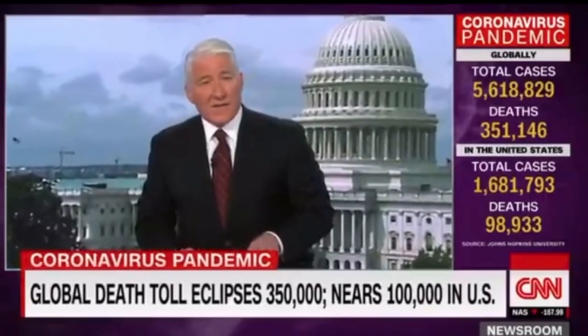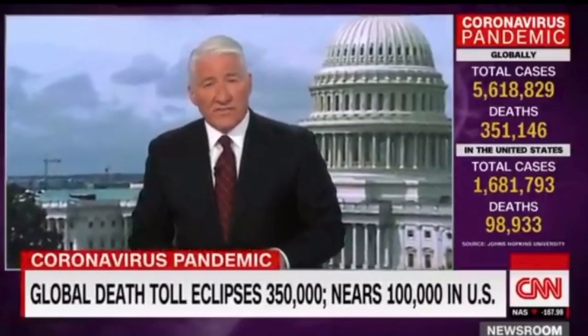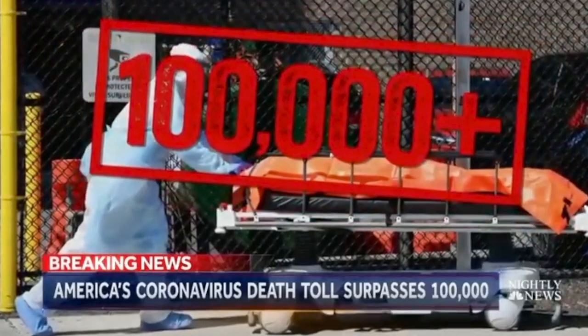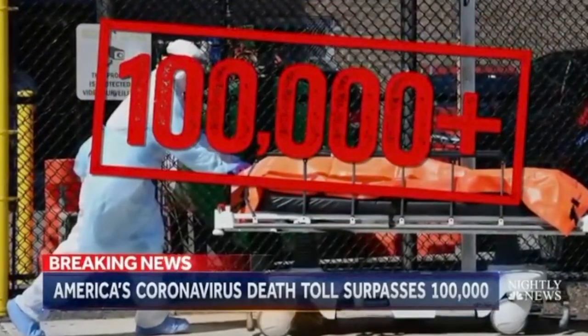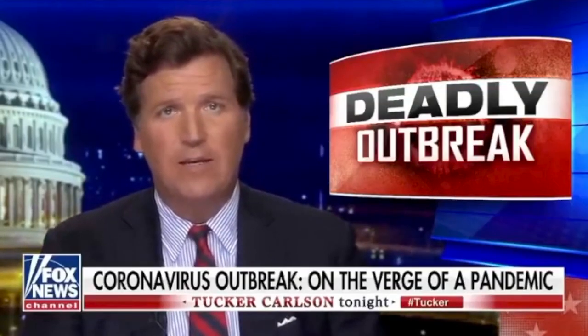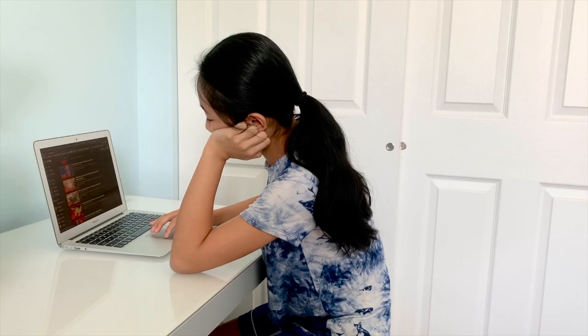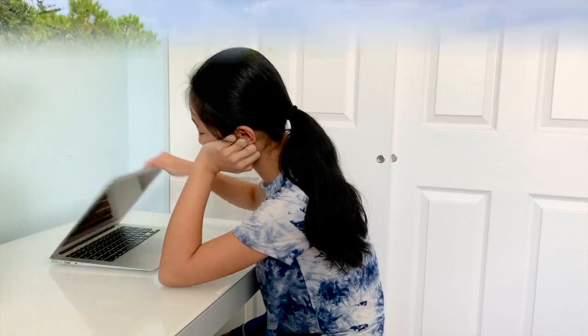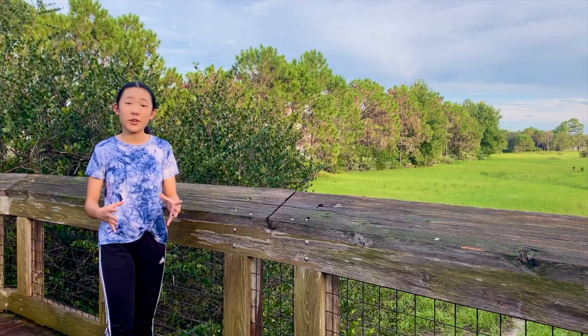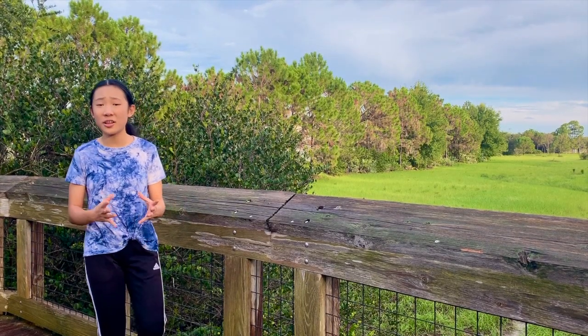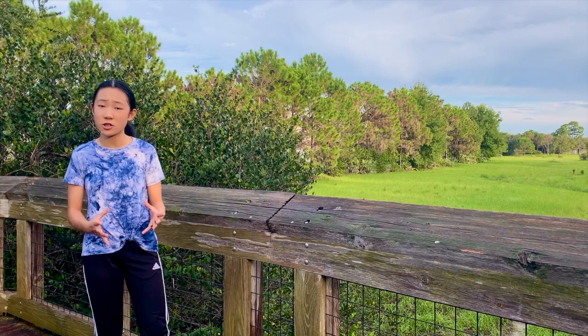The coronavirus death toll now climbing past 350,000. The U.S. coronavirus death toll now rising above 100,000. The coronavirus — a mysterious, highly communicable, lethal disease. Everywhere you look and turn, the coronavirus has affected millions of lives across the world.